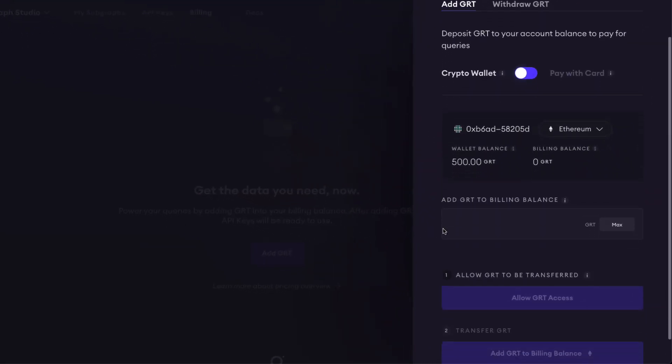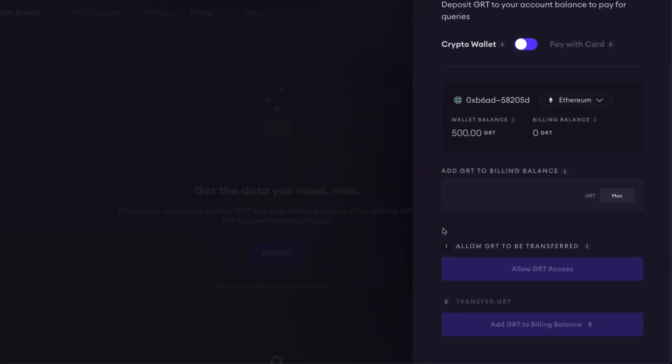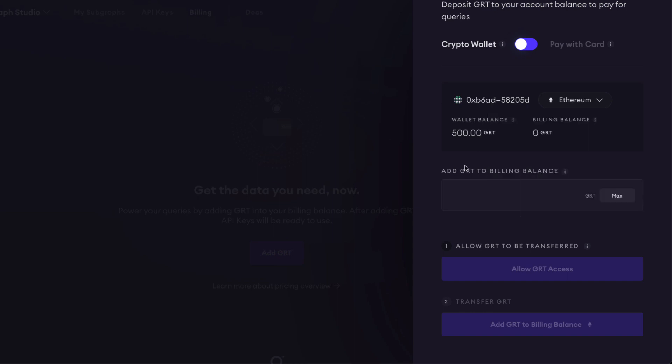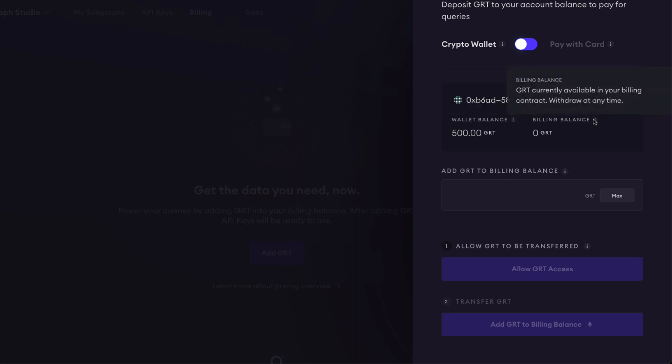We're going to be using our crypto wallet, and you can see the wallet balance I have is on Ethereum. If you have your GRT on Arbitrum, you can change it here. I have it on Ethereum. In this billing section, we will have the 500 GRT in my wallet that will go over to the billing balance. We're not going to do all of it. We'll do 250 GRT today. Let's put that in there.